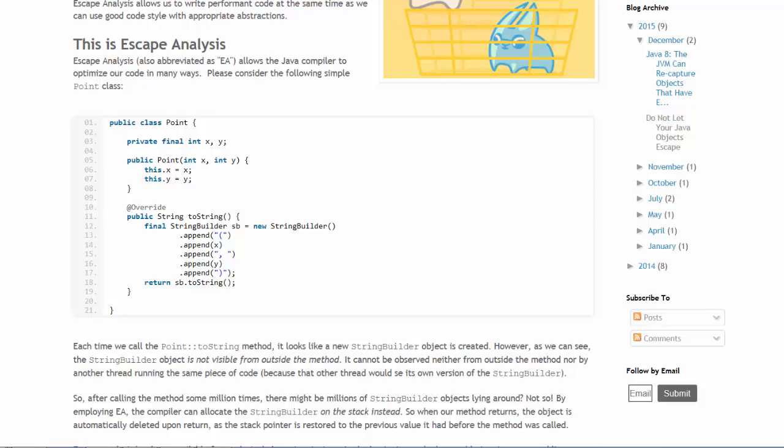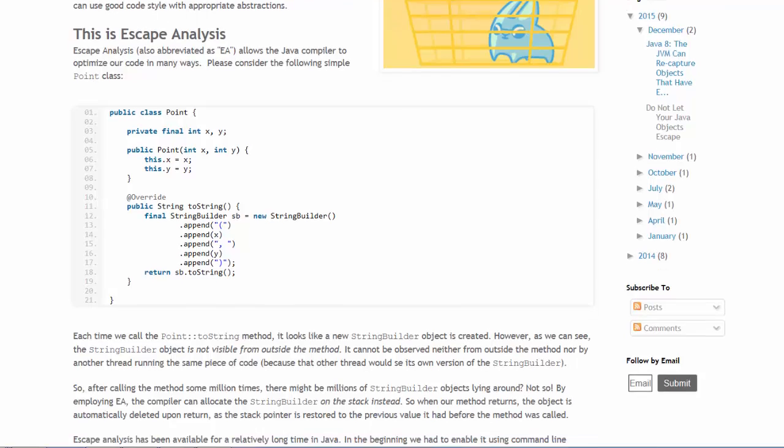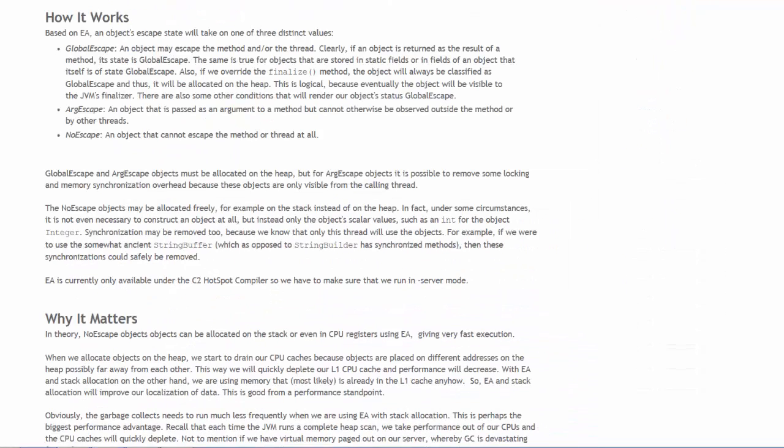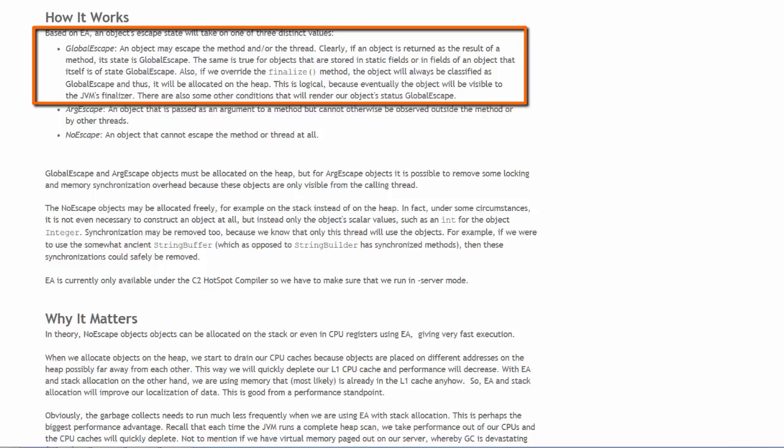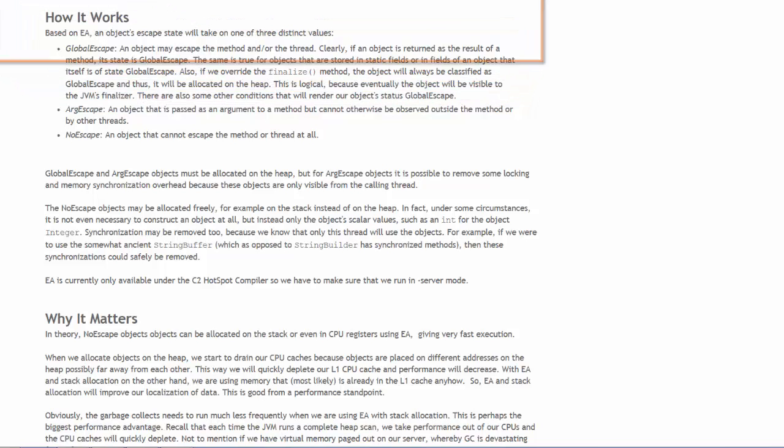That will improve the efficiency of the program execution. An object's escape state has one of three distinct values. Global escape in which the object does have to be placed on the heap.